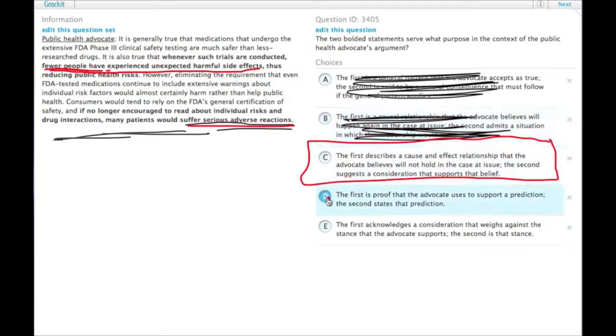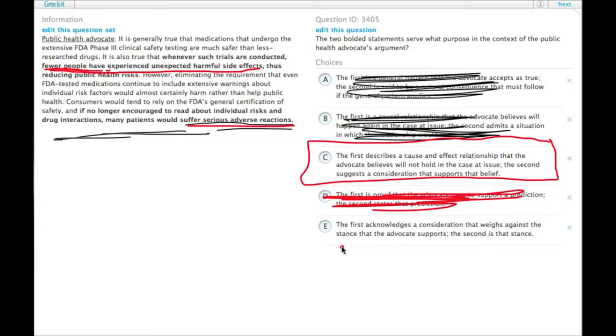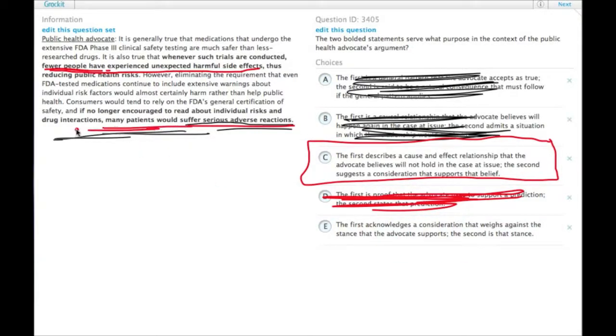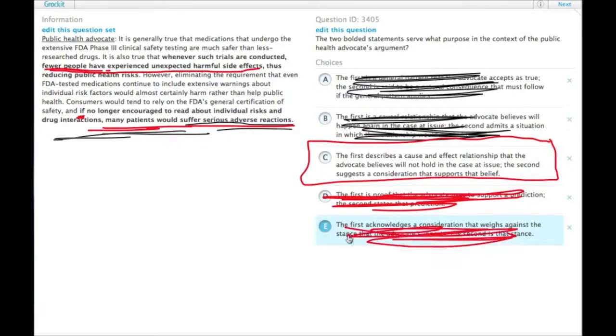Let's check the other ones. D, the first is proof that the advocate uses to support a prediction. We can get rid of that. And then E, the first acknowledges a consideration that weighs against the stance that the advocate supports. The second is that stance. So the second thing, it begins with an if. If no longer encouraged, many patients would suffer. That's not a stance. That's a prediction. So it's not E either. And the answer is choice C.